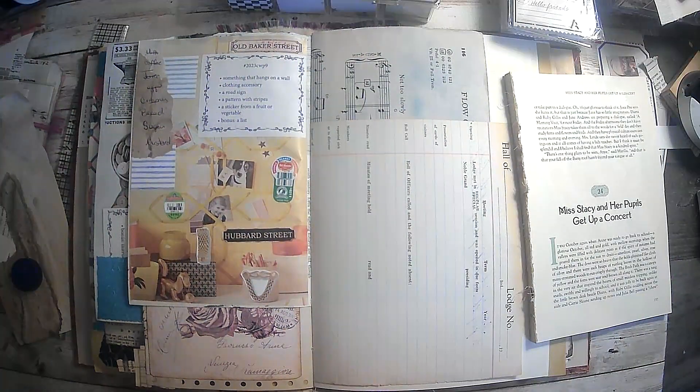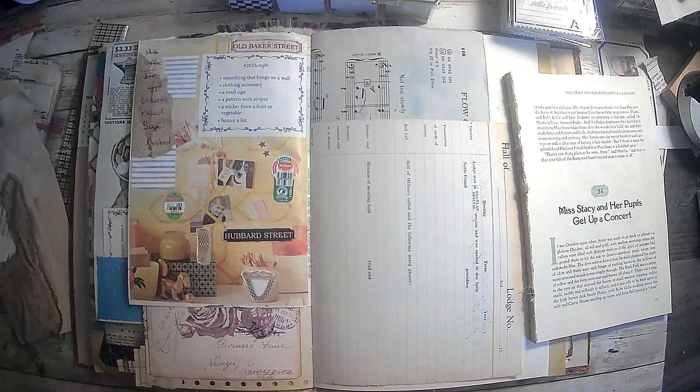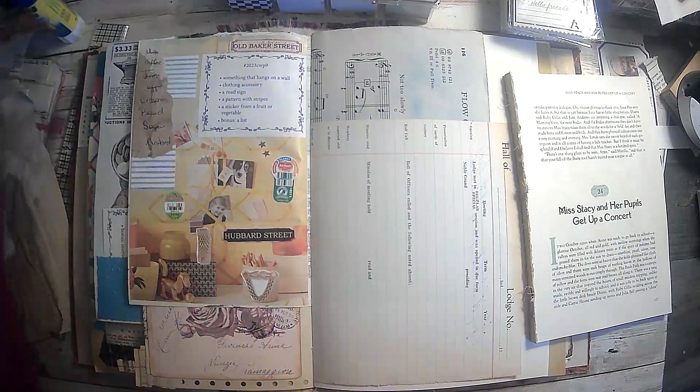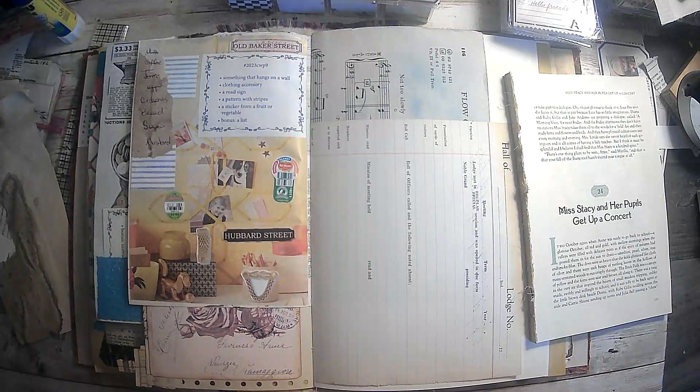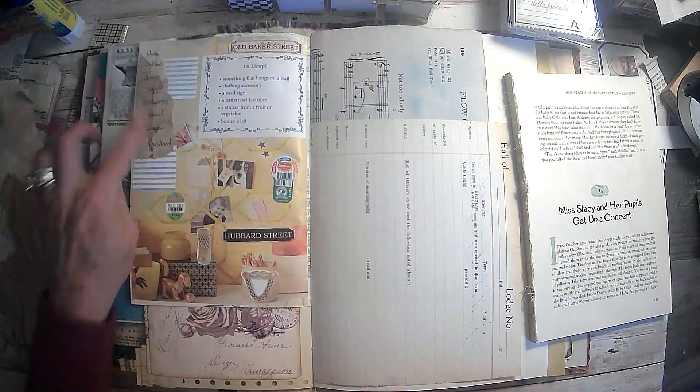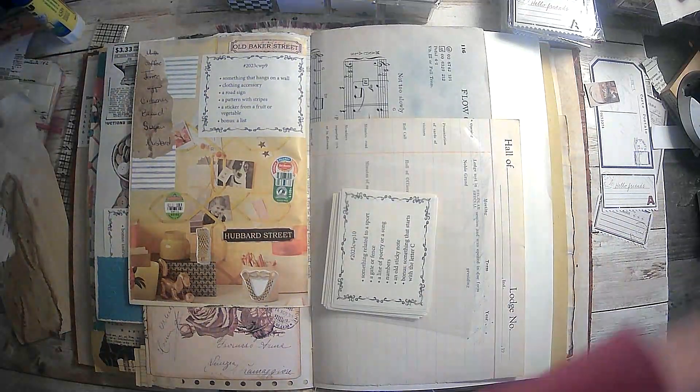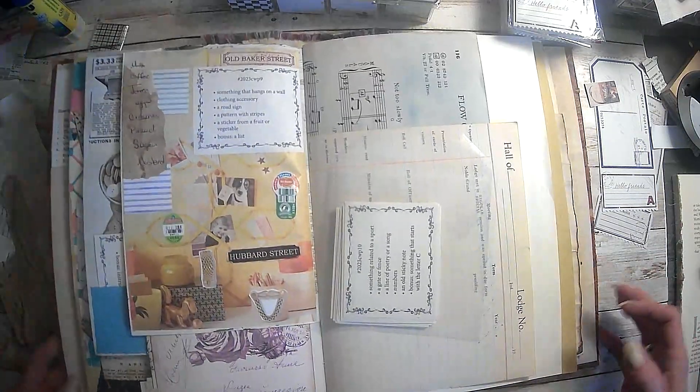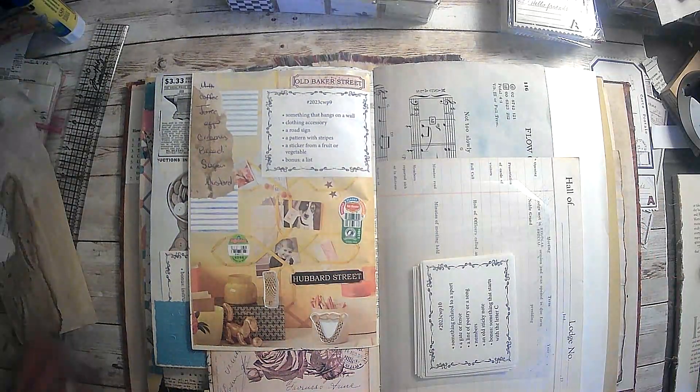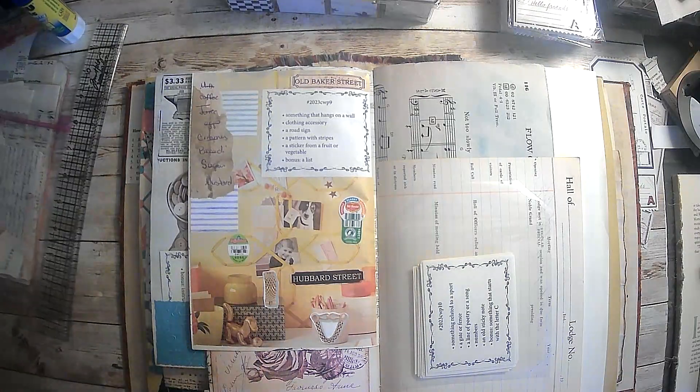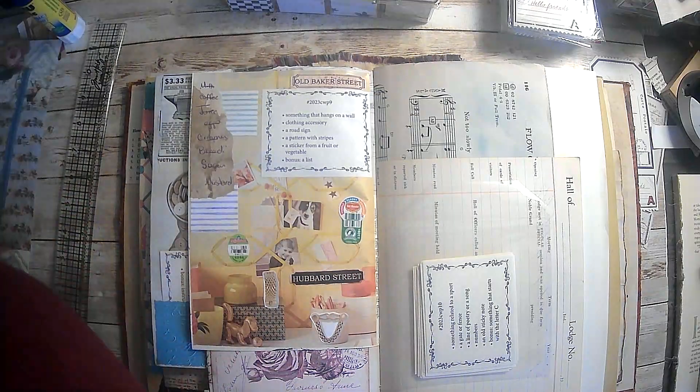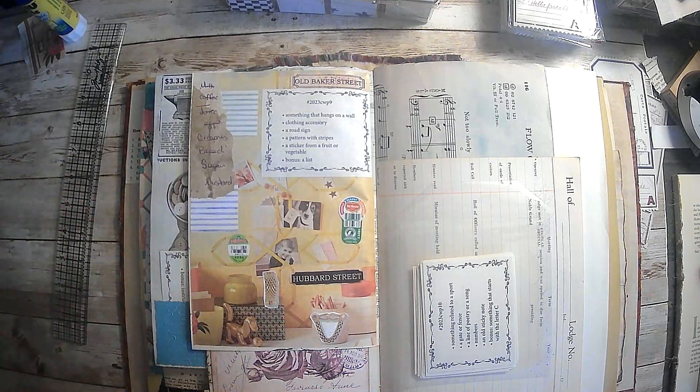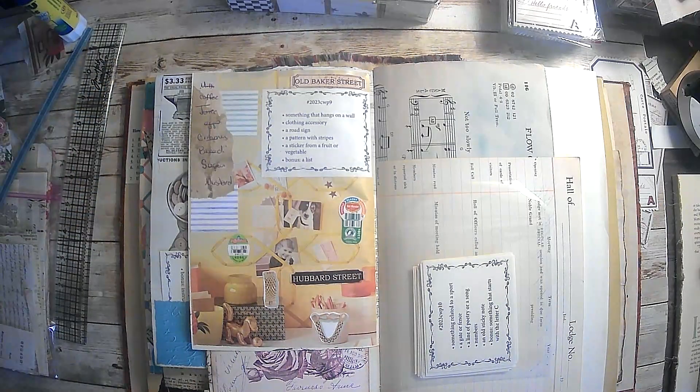So we have something that hangs on the wall which of course is that, clothing accessory we have our cuffs, a road sign so we have our street signs there, a pattern with stripes, a sticker from fruit, and a list as our bonus. So yeah, we got them all covered. Super fun, I love doing these. This just gives me a chance to do something and put some things together I may not normally put together. Alright guys, thank you all so much for joining me. I really do appreciate it more than you know. If you came over just to check out my channel and have not hit that subscribe button yet, I hope you will consider doing so. And again, this is Marguerite Miller and I will make sure that all her information is linked below. I love you guys, we'll see you next time, bye bye.